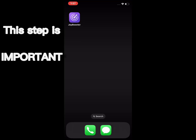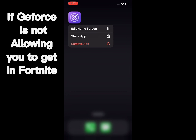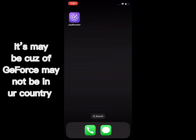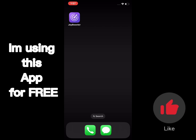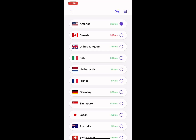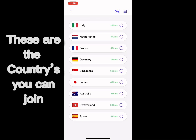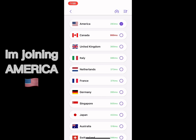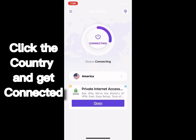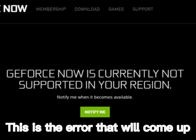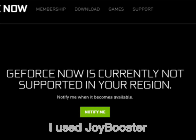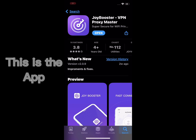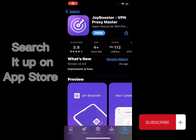This step is important. If GeForce is not allowing you to get into Fortnite, it may be because GeForce is not available in your country. So I'm going to be using a VPN. I'm using this app for free. These are the countries you can join. I'm joining America. Click that country and get connected. This is the error that will come up — use a VPN, any VPN. I use Joy Booster. Search it up on the App Store.